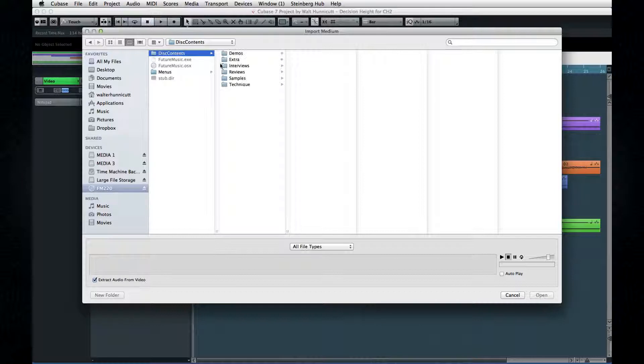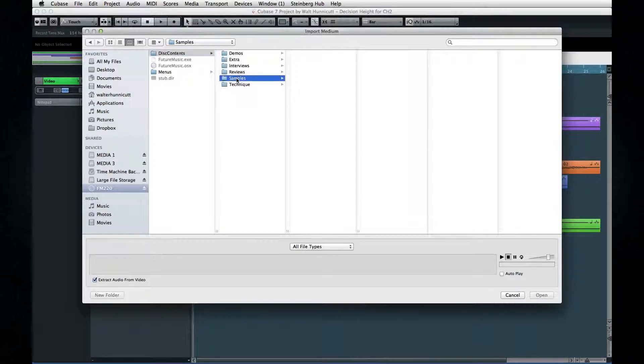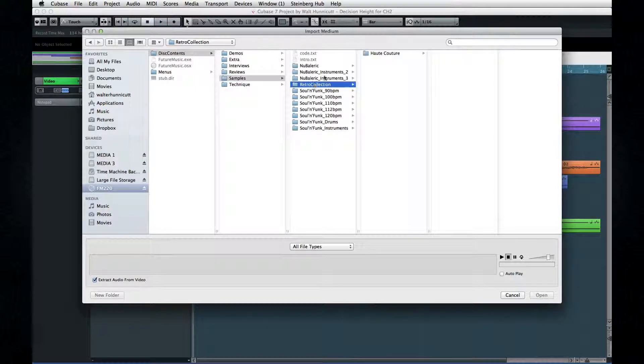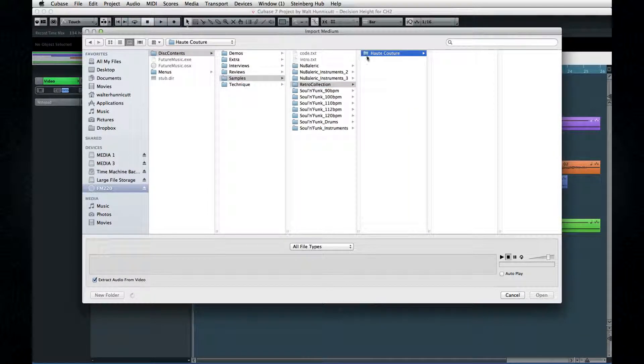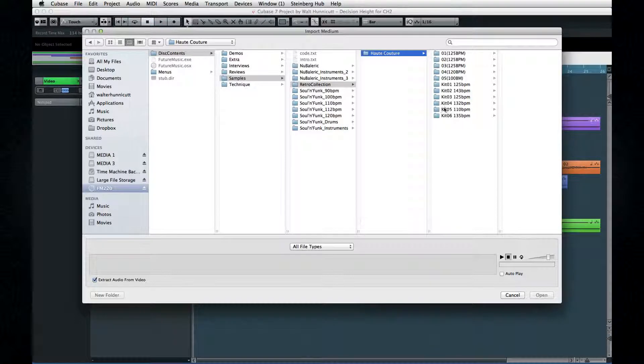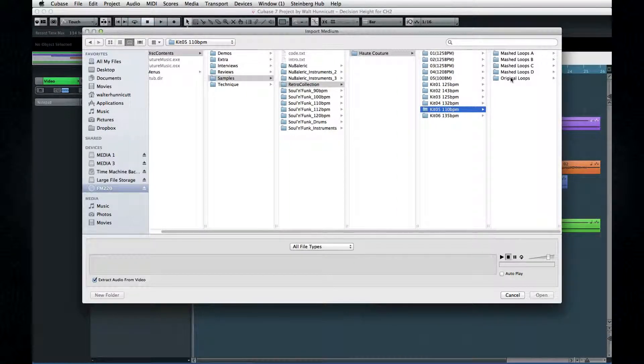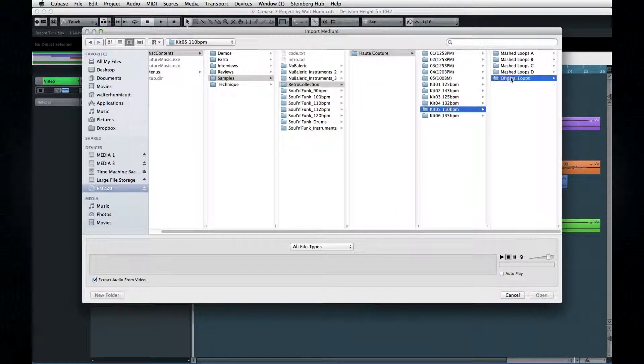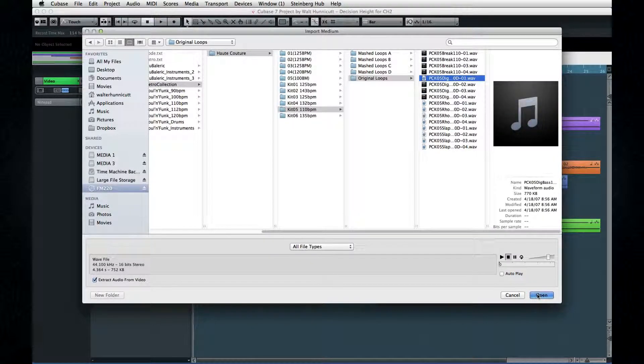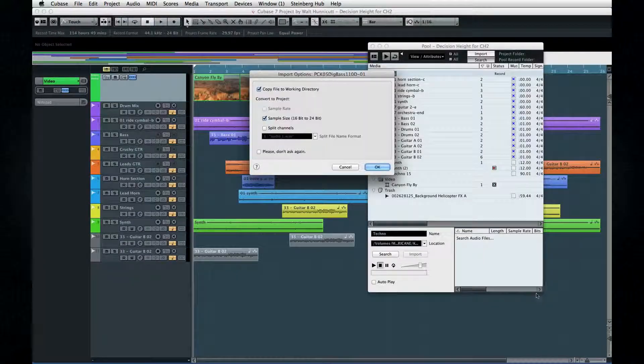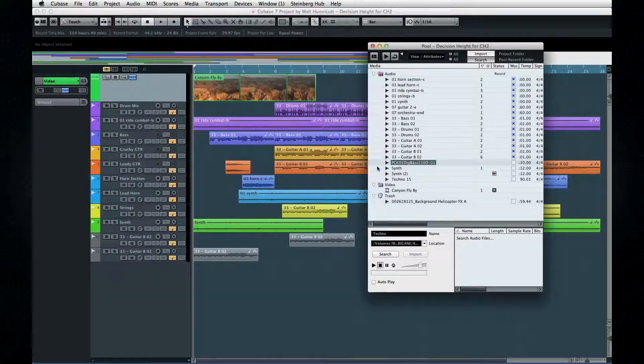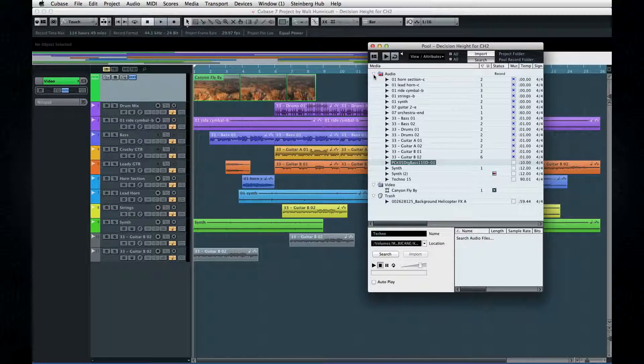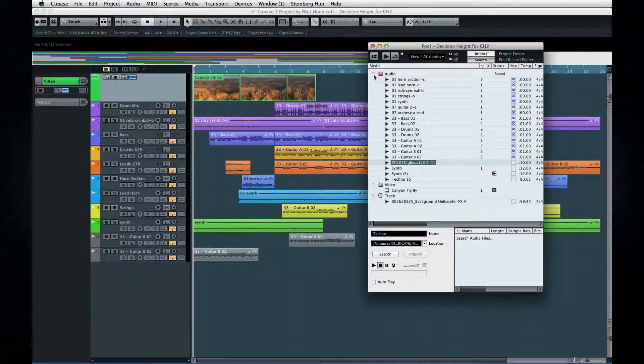The best way I've found to browse around these libraries is using the pool and the import medium window. This lets me explore the DVD visually. I can see how the publisher has things organized, and I can navigate quickly to the areas that interest me. Then I can use the previewer to listen to the file. As I come across keepers, I can import them from here, or I can open MediaBay and point at the folders I like.